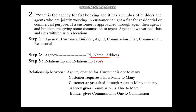Step 3 is to identify relationships and relationship types. Agency to customer: 'opened for' is the relationship, type is one-to-many. Customer requires flat: 'requires' is the relationship, type is many-to-many. Customer approached through agent: 'approach' is the relationship, type is many-to-many. Agency gives commission: 'gives' is the relationship, type is one-to-many. Builder gives commission: 'gives' is the relationship, type is one-to-many.